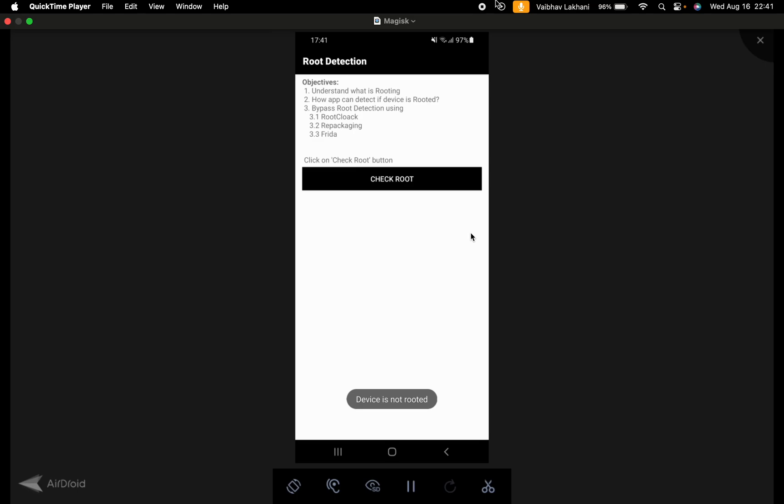So this is how you can bypass root detection using the Magisk module. I hope you understood this. Thank you.